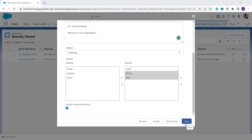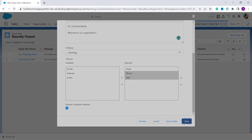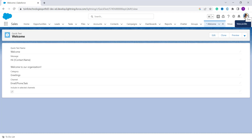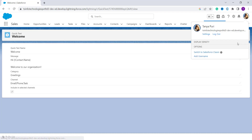After finalizing all the details, click the Save button. You can see it redirects to the Welcome Quick Text template — the Quick Text has been successfully added in Salesforce Lightning. Now we will move ahead and learn to add a Quick Text in Salesforce Classic edition.